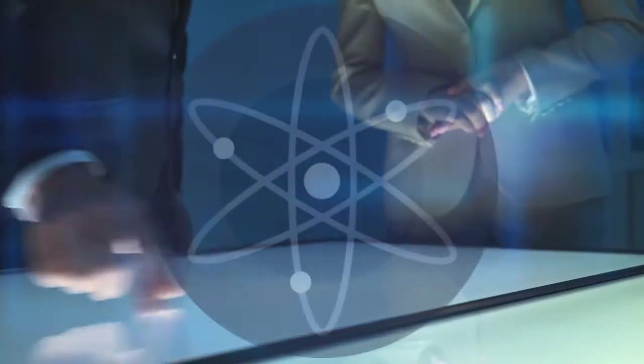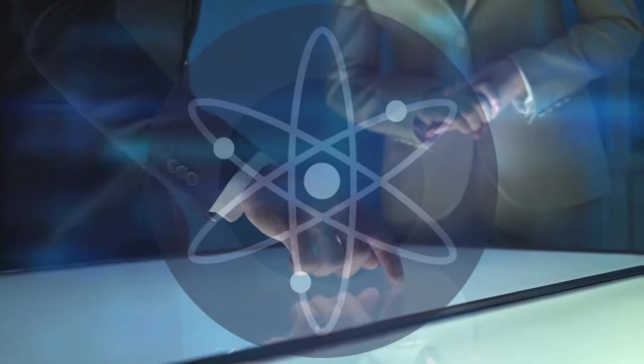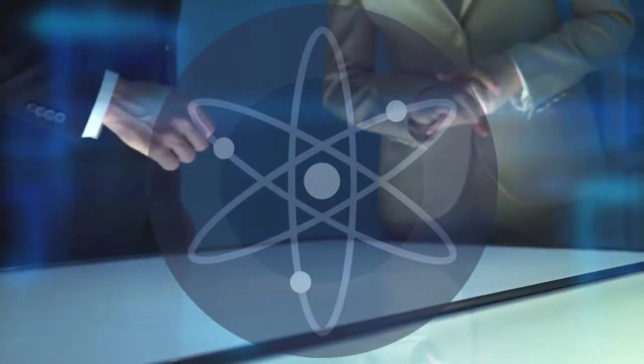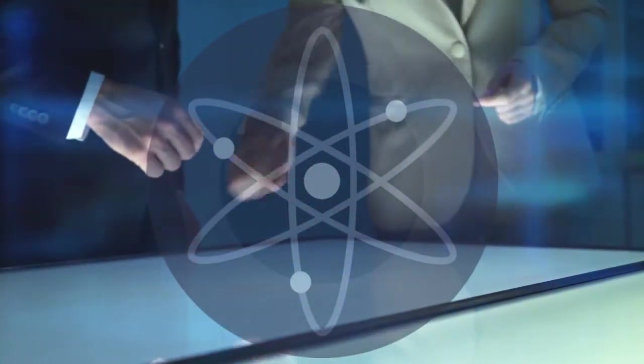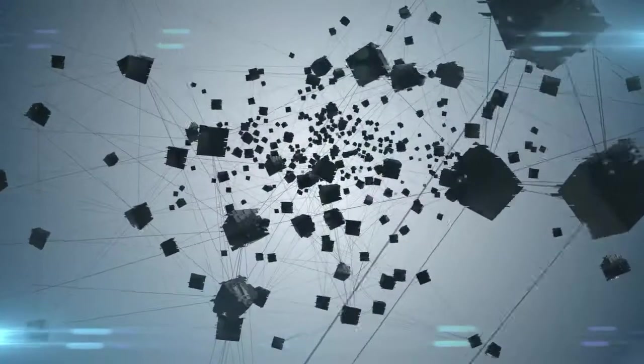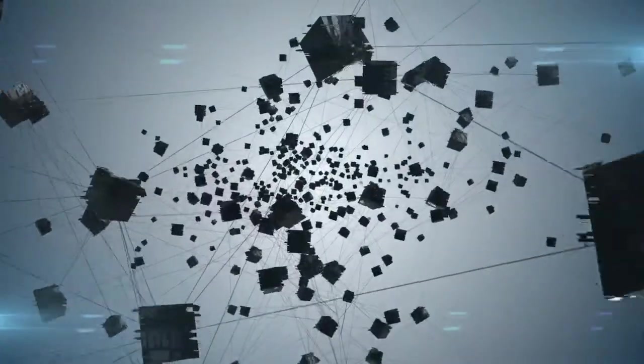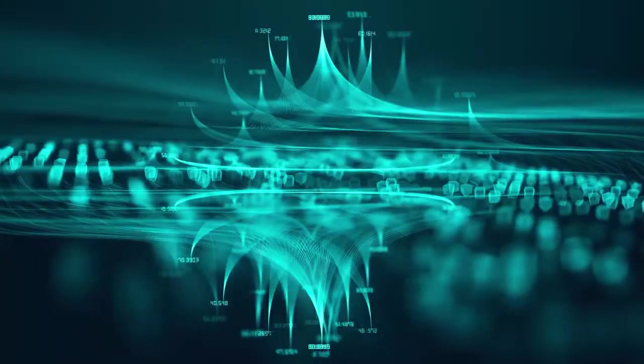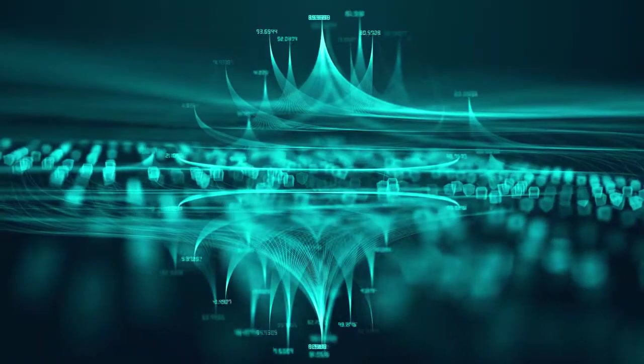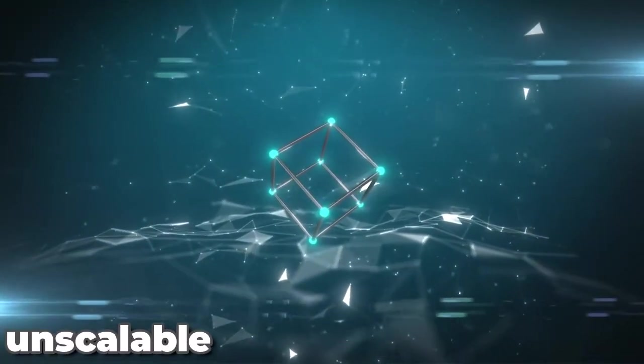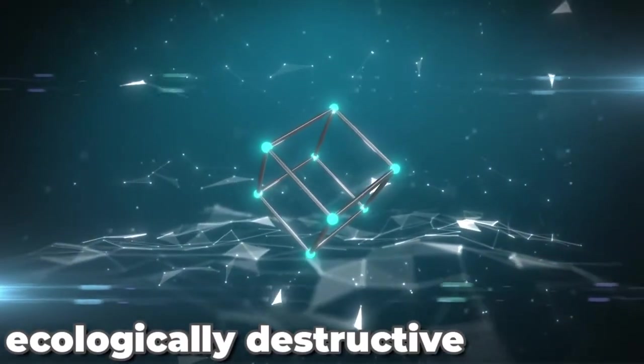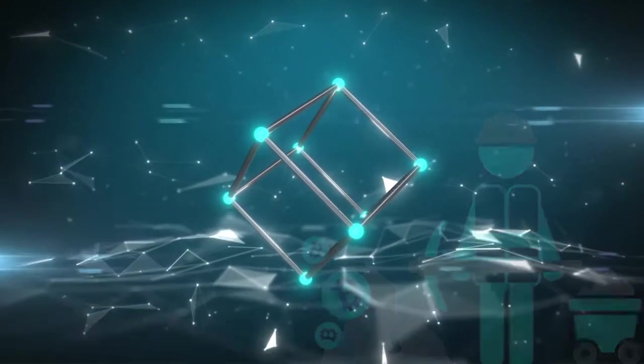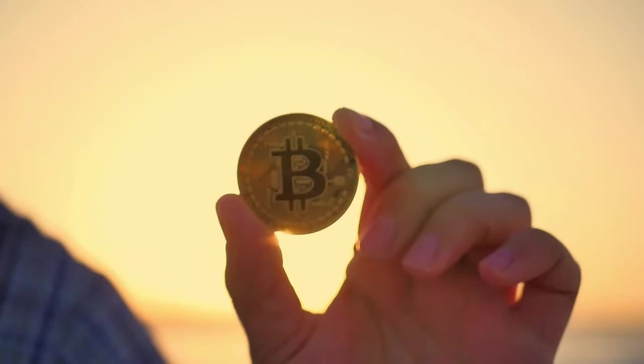In a word, Cosmos describes itself as a project that addresses some of the industry's hardest difficulties. By providing an ecosystem of connected blockchains, it intends to provide an antidote to slow, expensive, unscalable, and ecologically destructive proof-of-work methods like those used by Bitcoin.